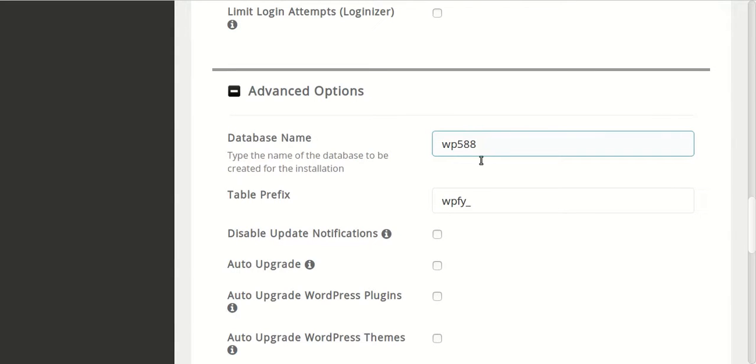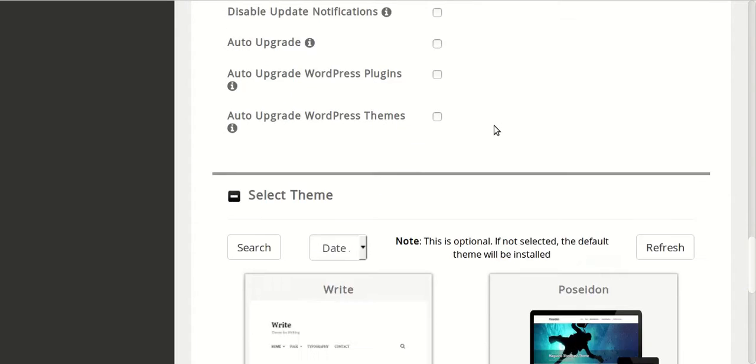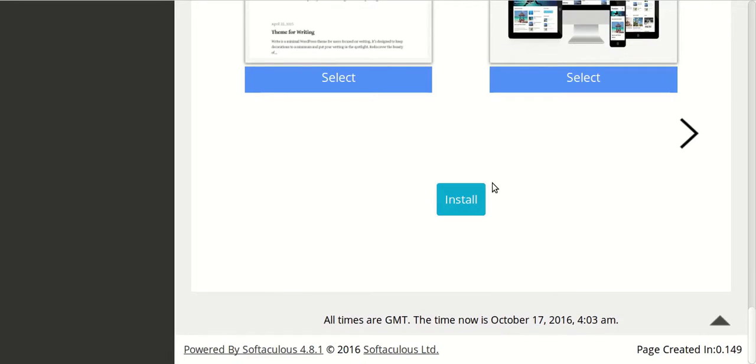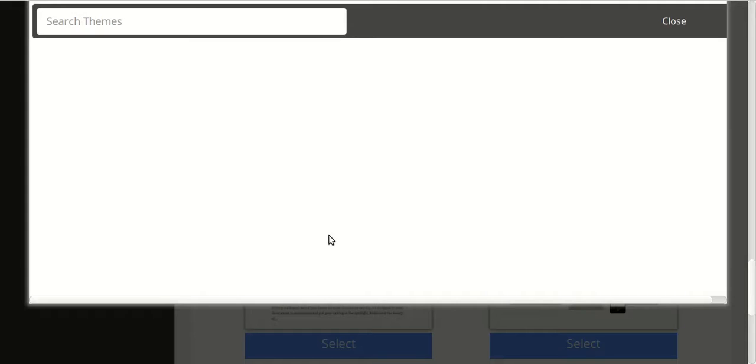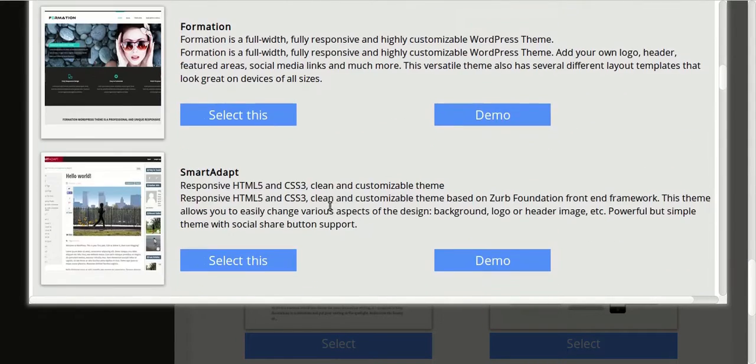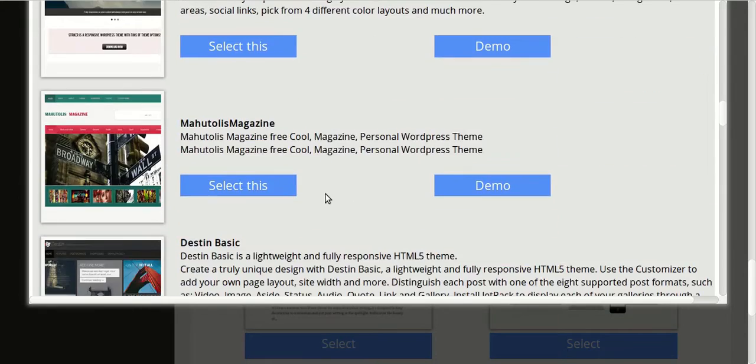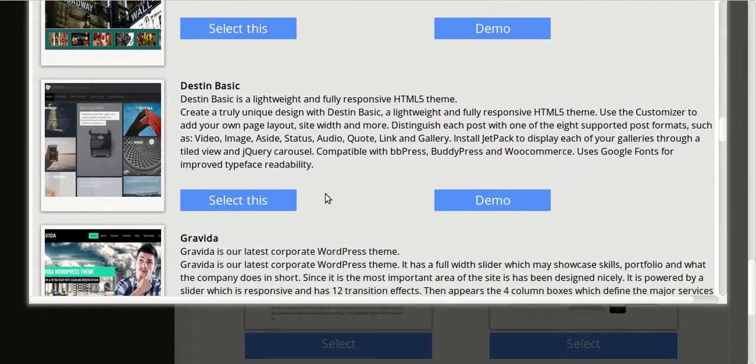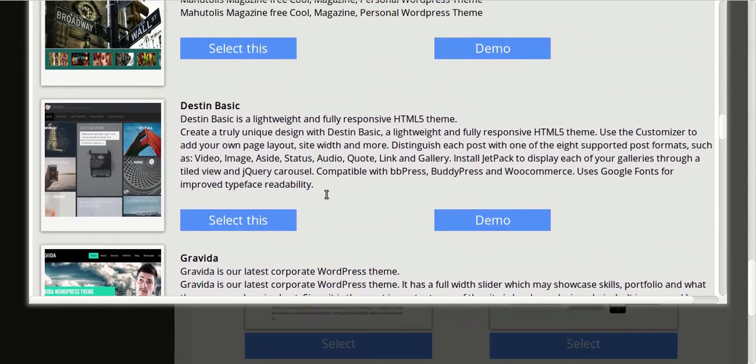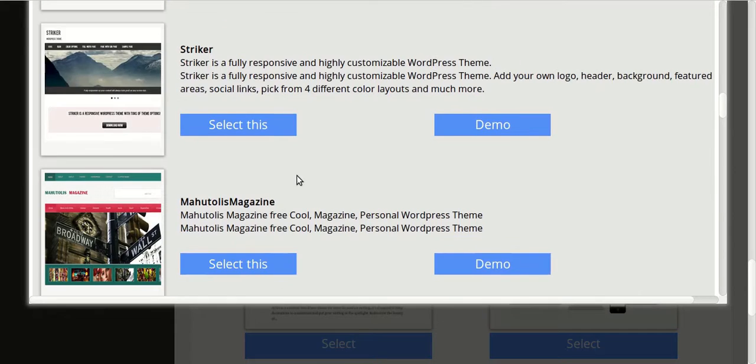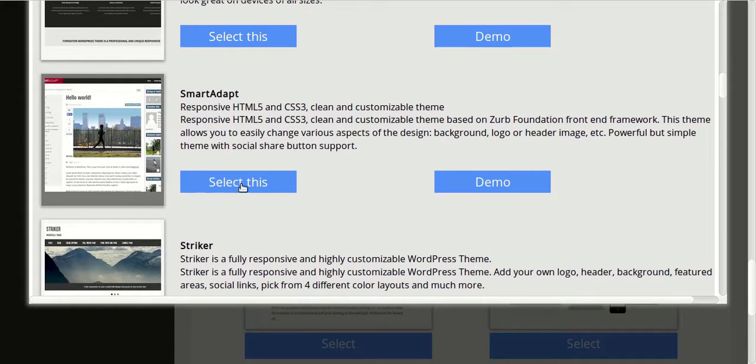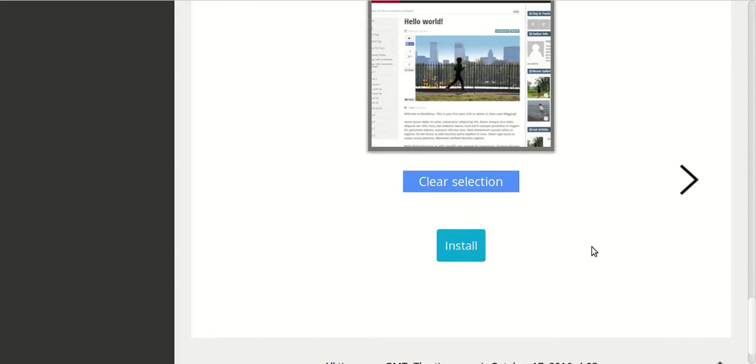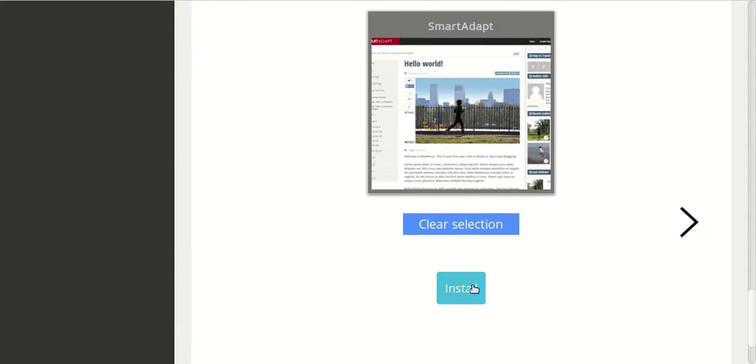So here is the database which it will create. If you want you can rename it. You can directly install or choose your favorite themes. I already chose one theme. I will install it right away because I already know. So let's install WordPress.